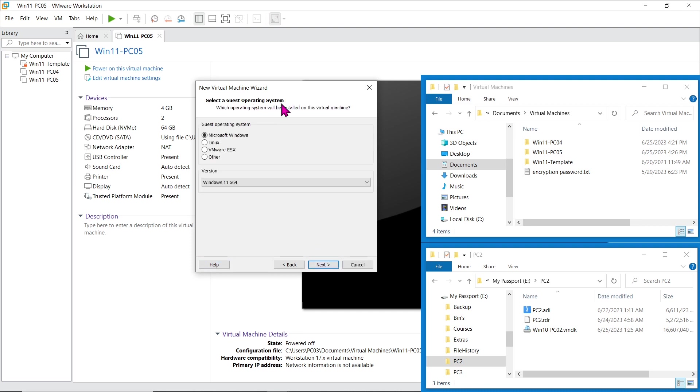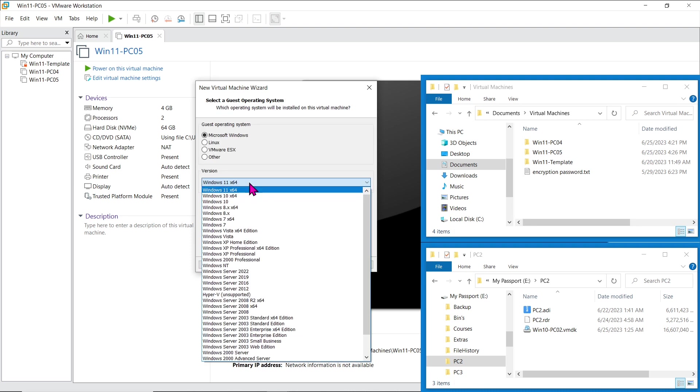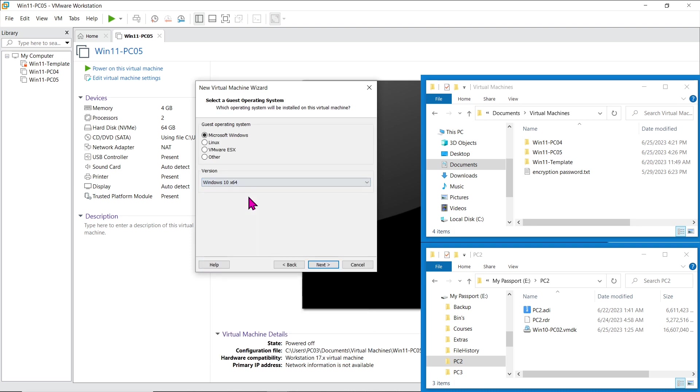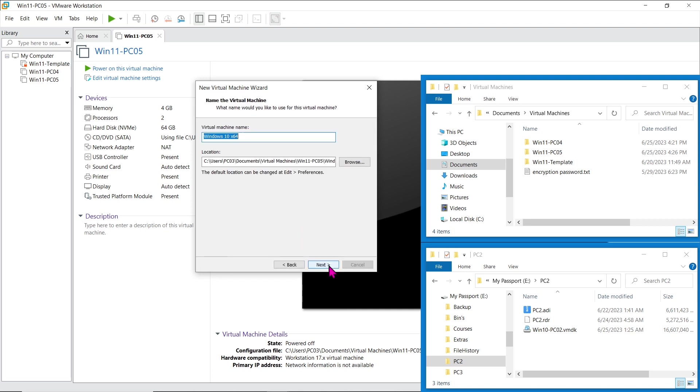Specify the guest OS system type, in this case, Windows 10 64-bit. Give the virtual machine a name, such as Windows 10 PC02, and choose the location to save it.